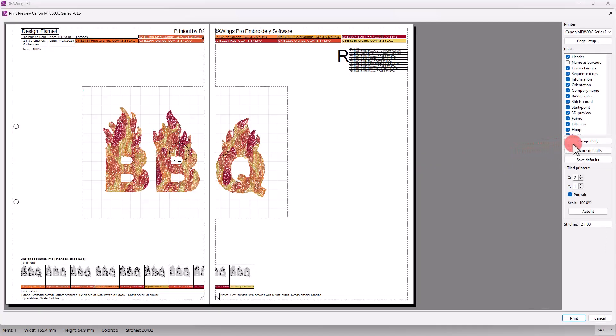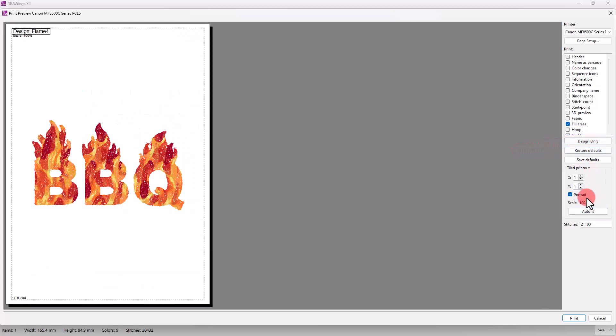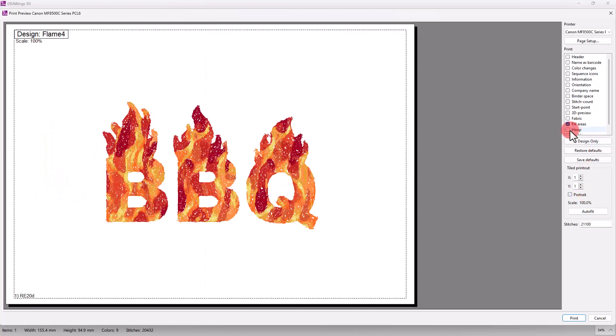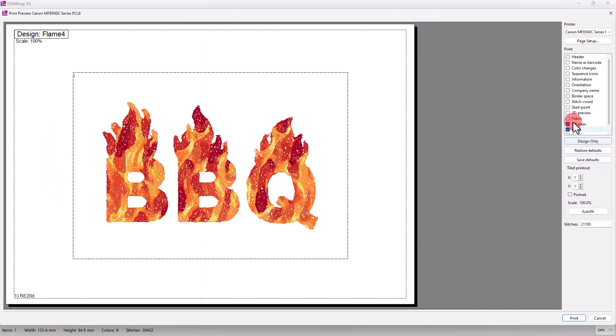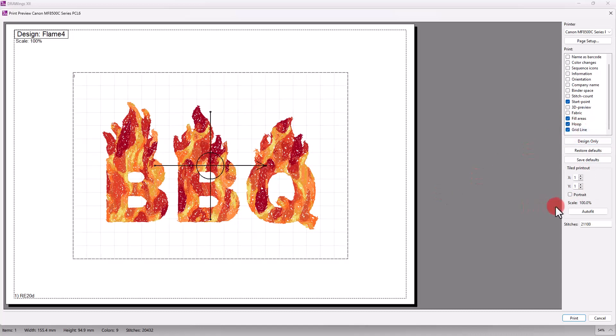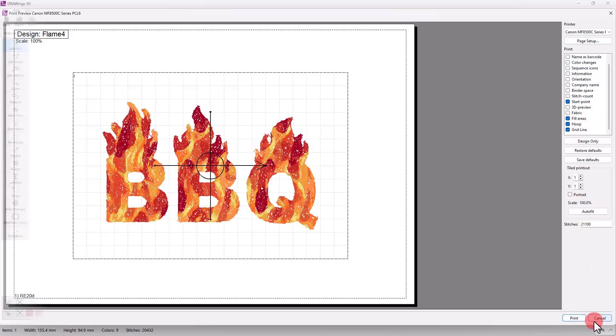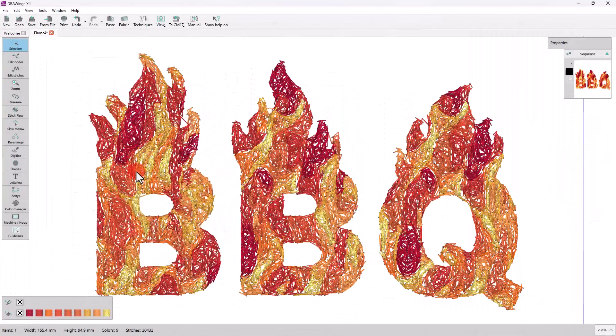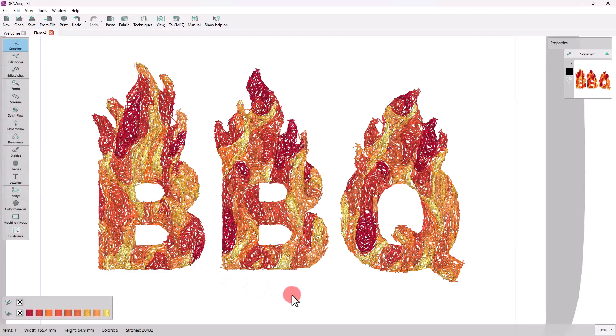Use the Design Only option and enable only essential elements like the hoop, the grid and the starting point. Make sure that the scale is 100% and print the design. Let's get to make it!